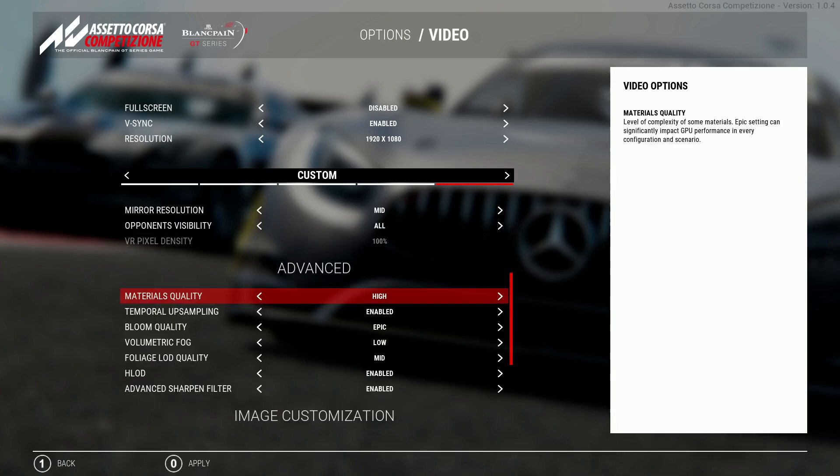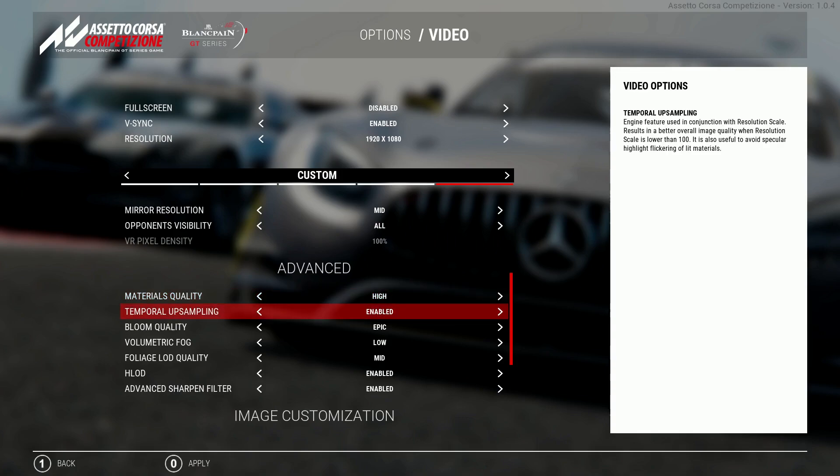So I'm quickly just going to run through some of the advanced settings. First one is materials quality. This is exactly what it says on the tin. I'd be wary of putting this up to epic because it does really sap the performance so I have this on high.